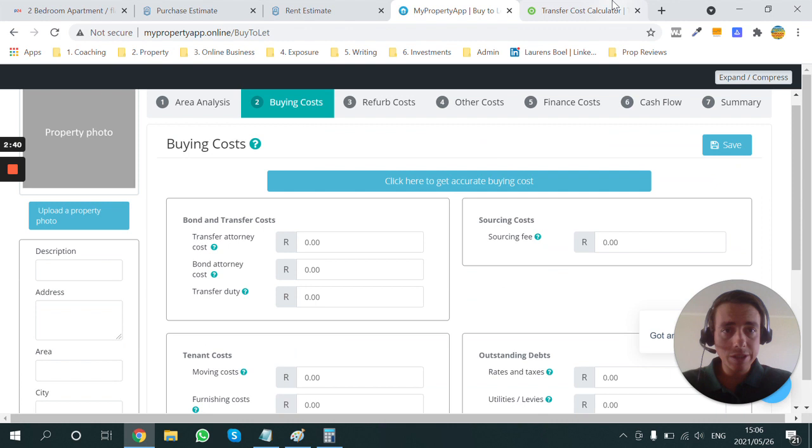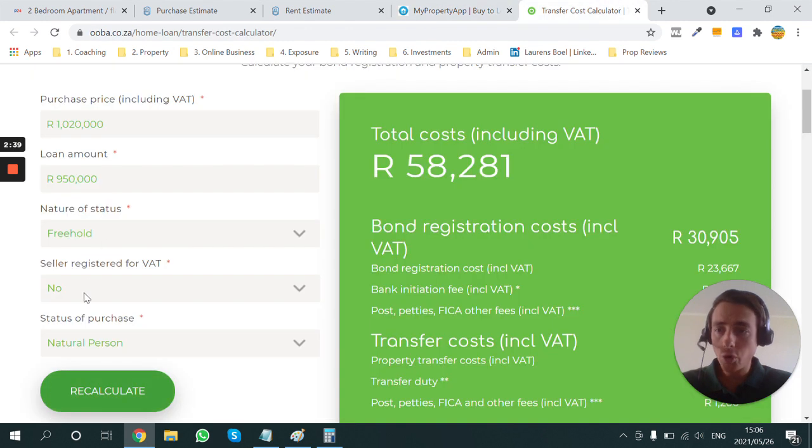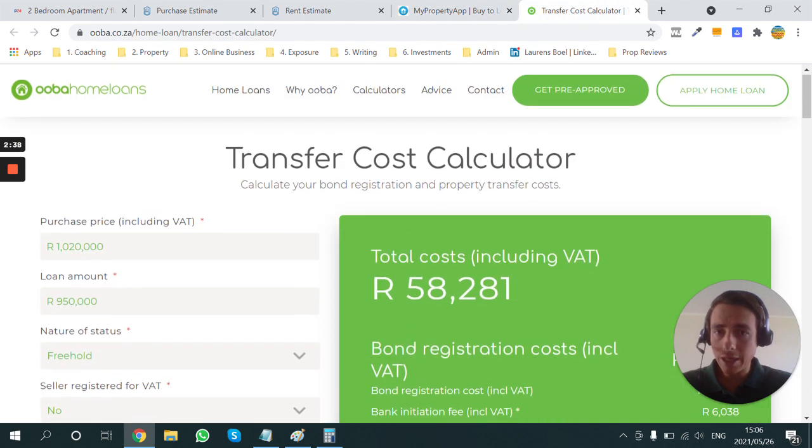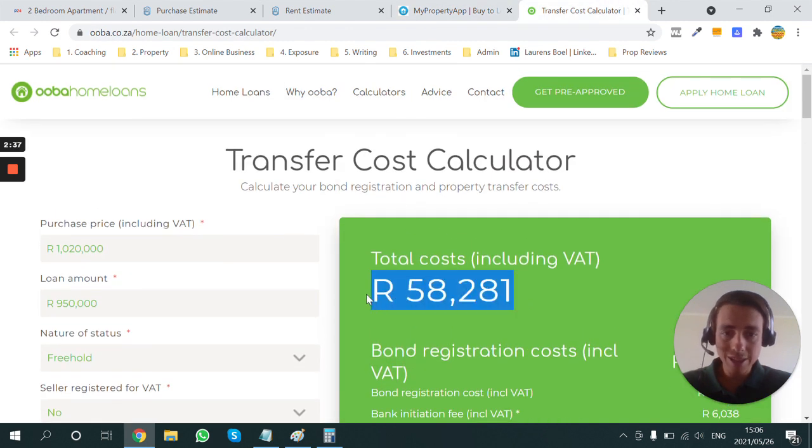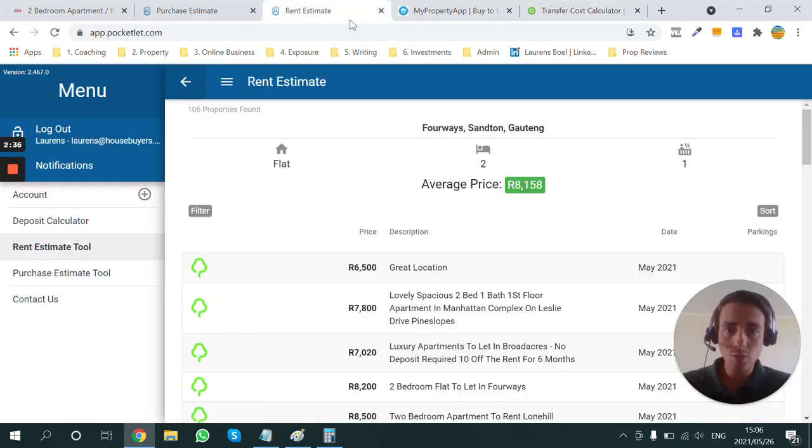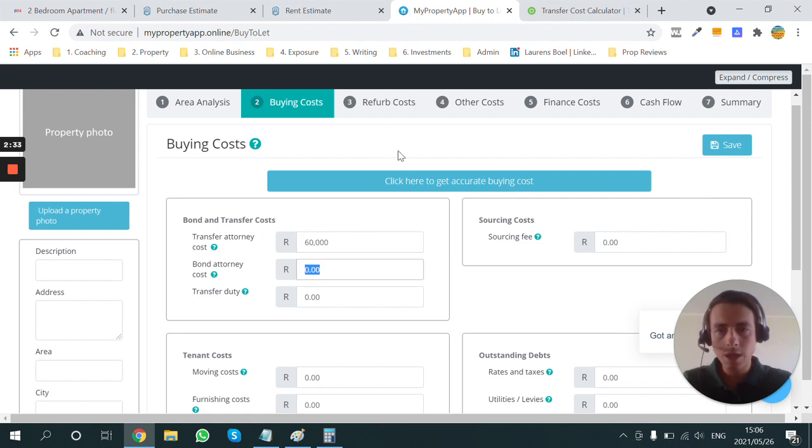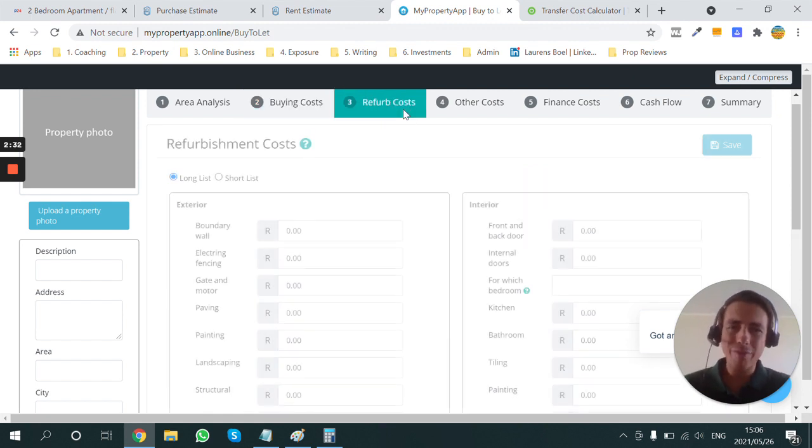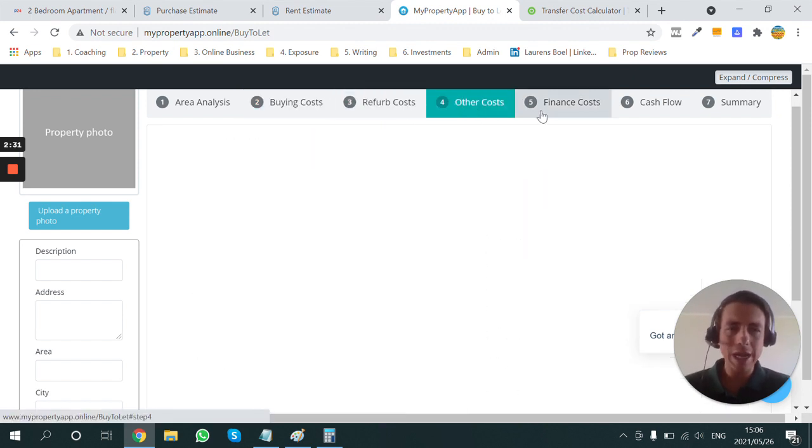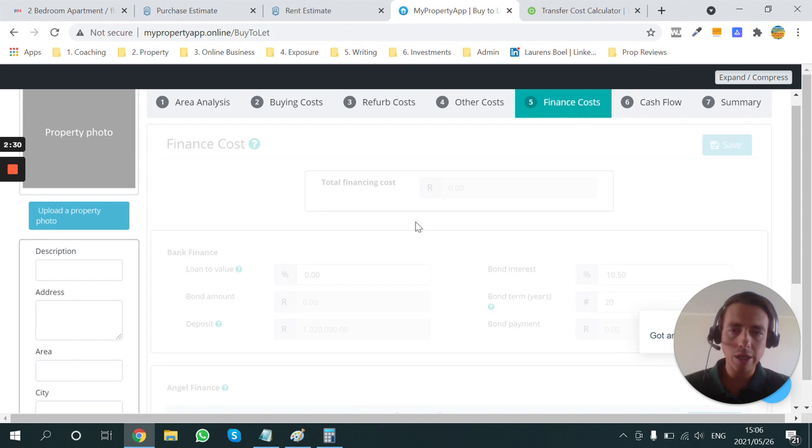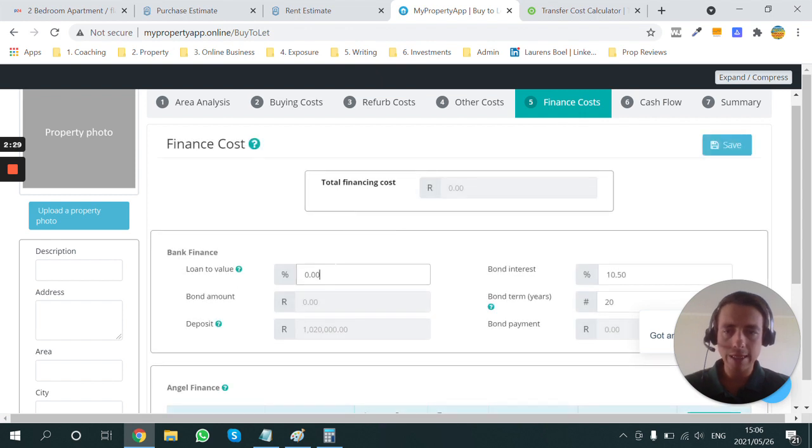Next, I can go to the buying costs. Here on Uber, it's telling me that R60,000 will be my buying costs. I'm going to put that in there. There won't be any renovation costs or any other costs. So I can skip through to the finance costs.